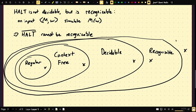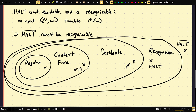To give examples: in the not-recognizable class we have the complement of Halt. In the recognizable-but-not-decidable class we have Halt. In decidable we have something like 1^(n²). In context-free we have something like 0^n 1^n. And in regular we have something like 1^n.